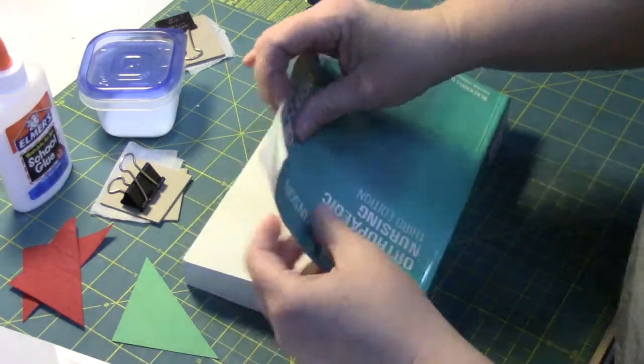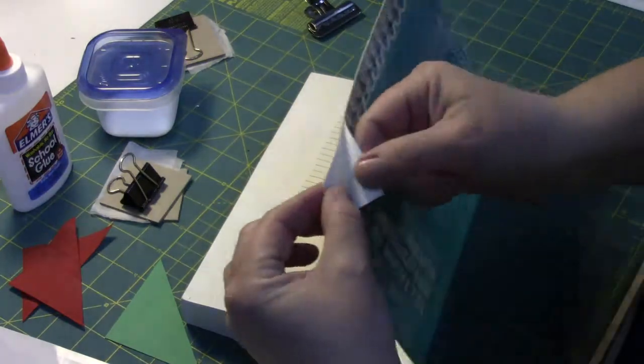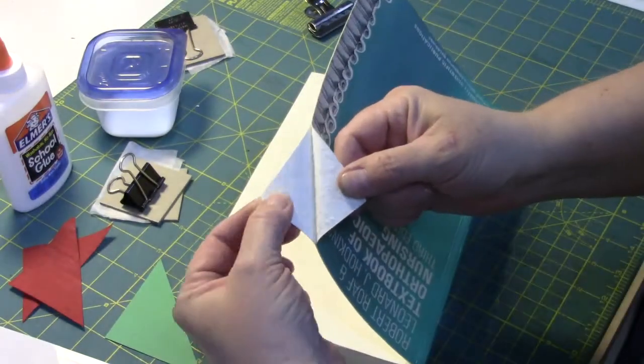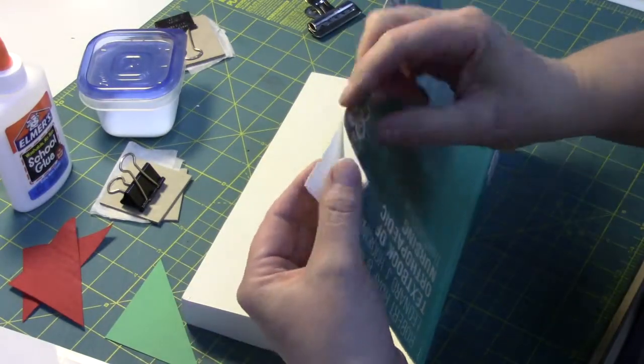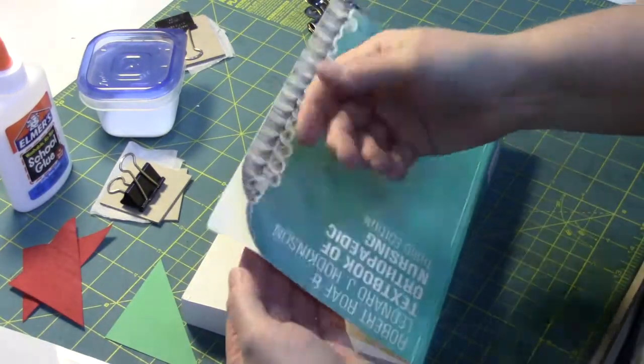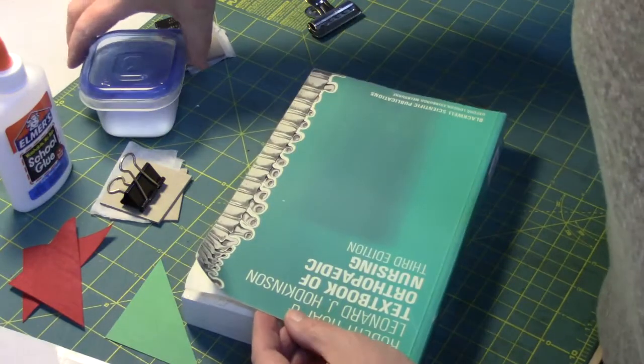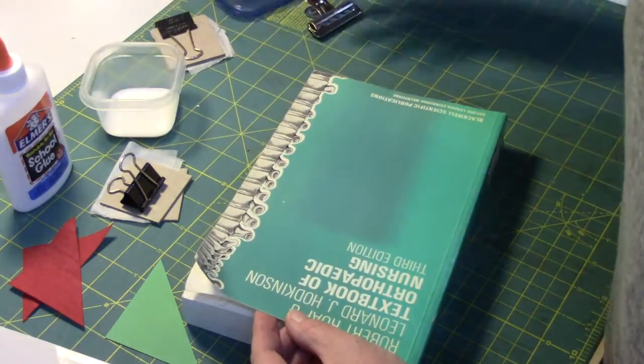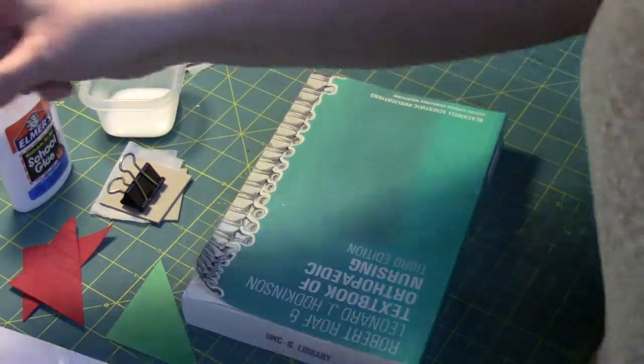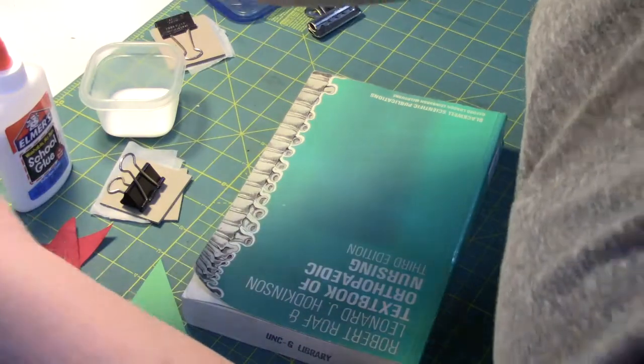With a paperback, a lot of times the issue is that it starts to delaminate - the paper starts to curl and separate. What we're going to do is actually quite simple.